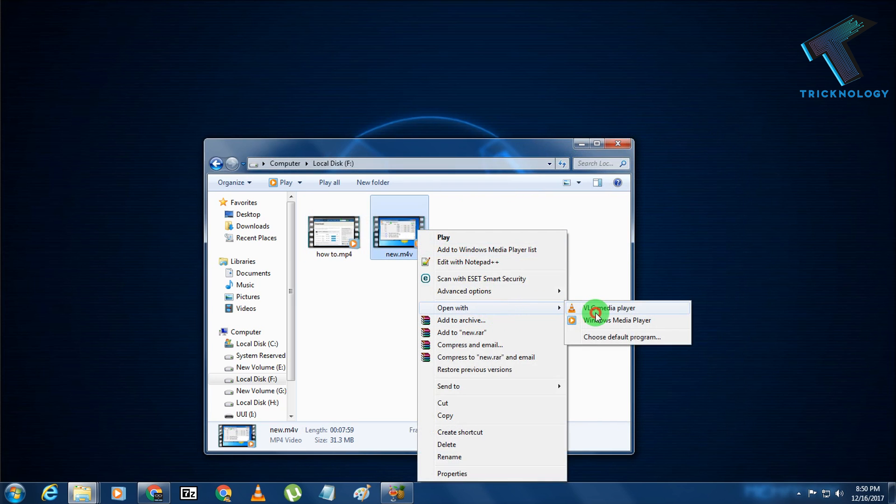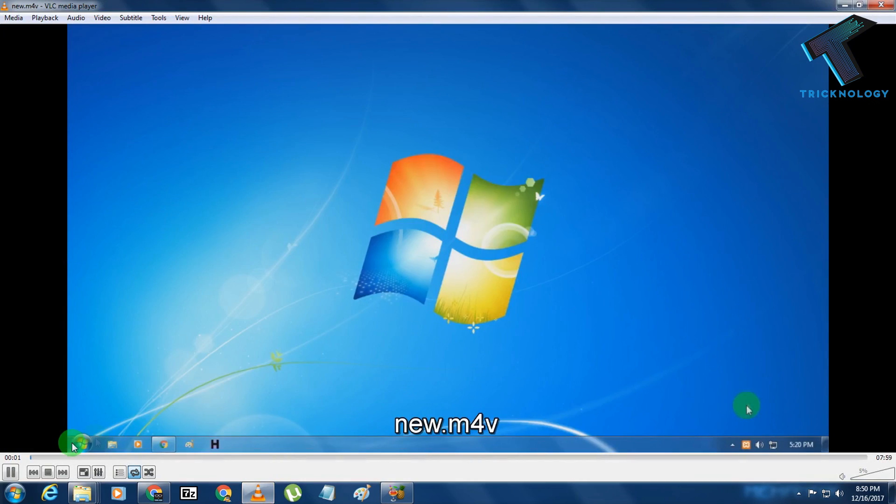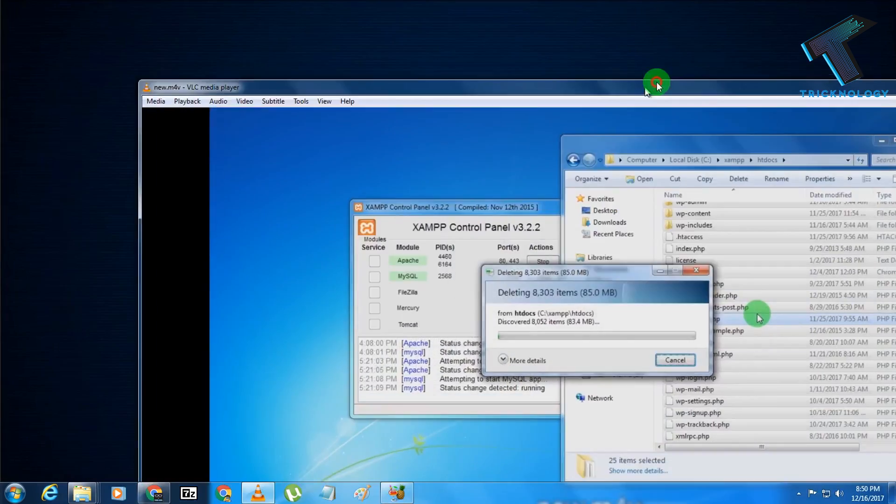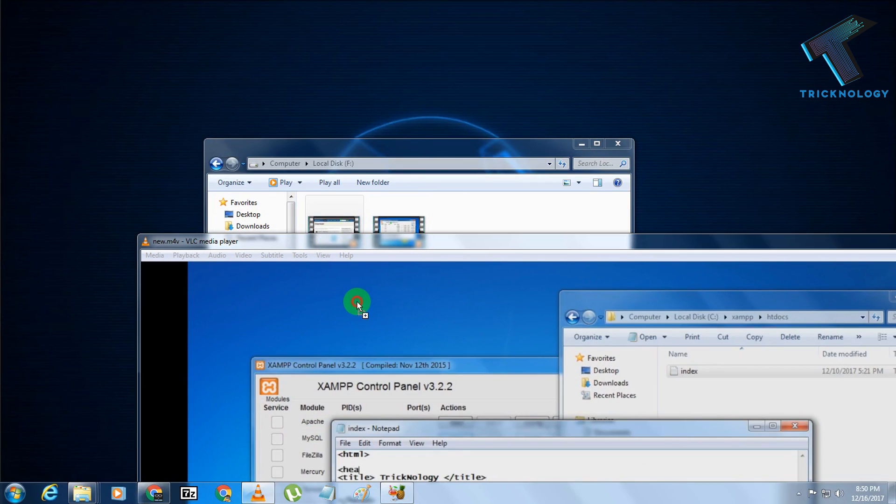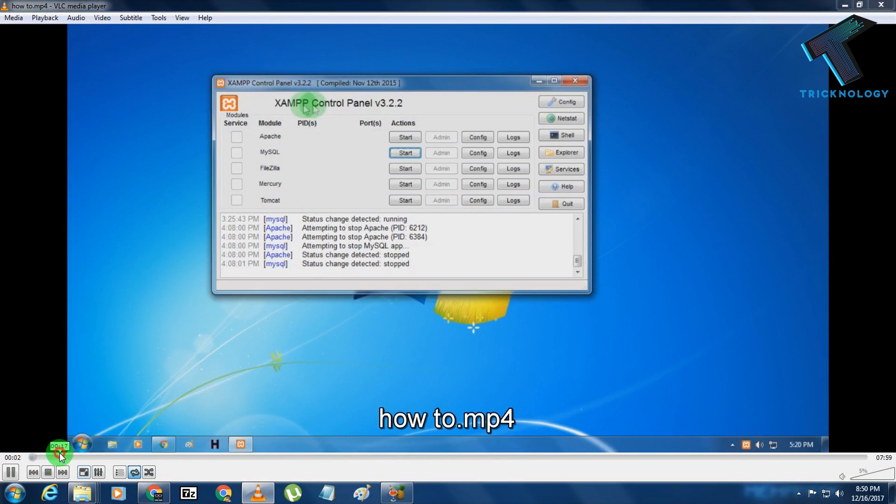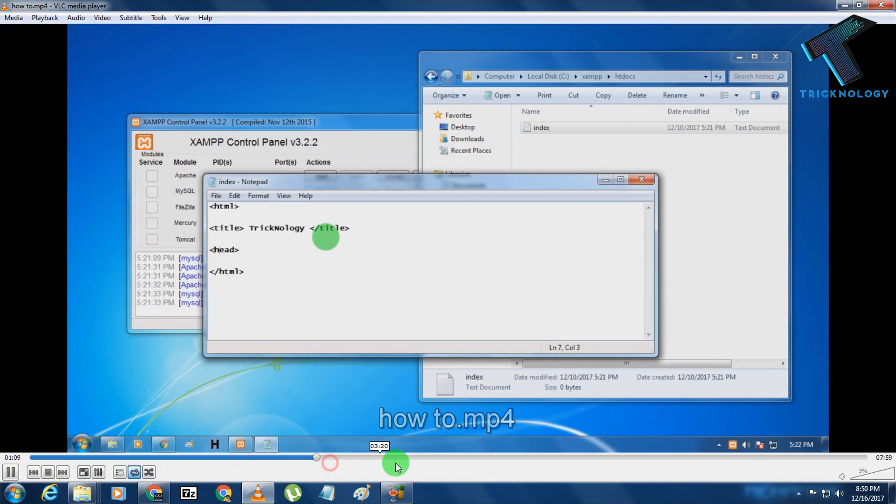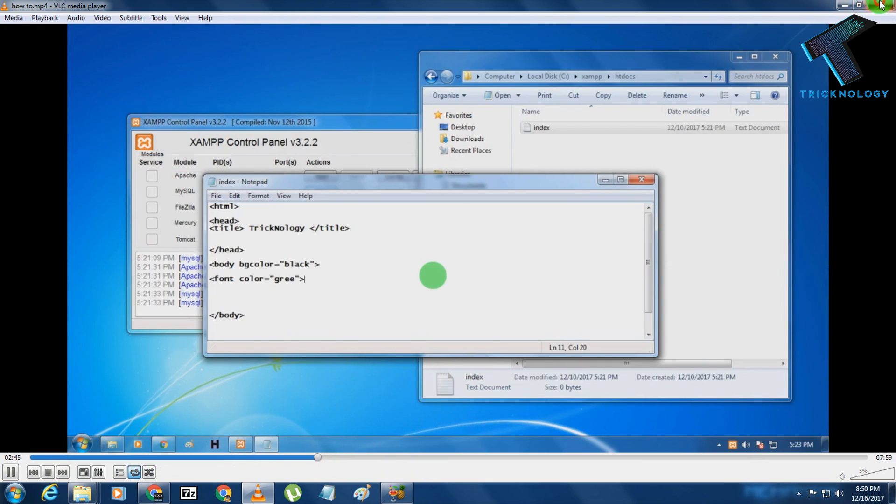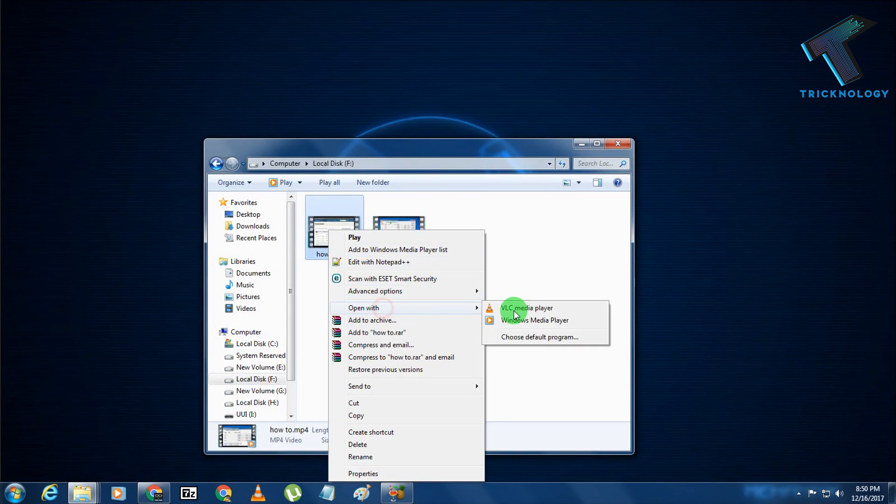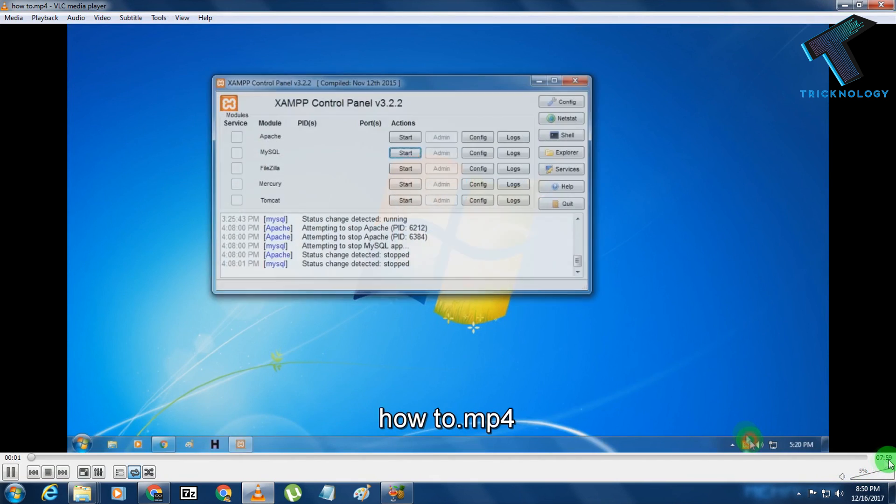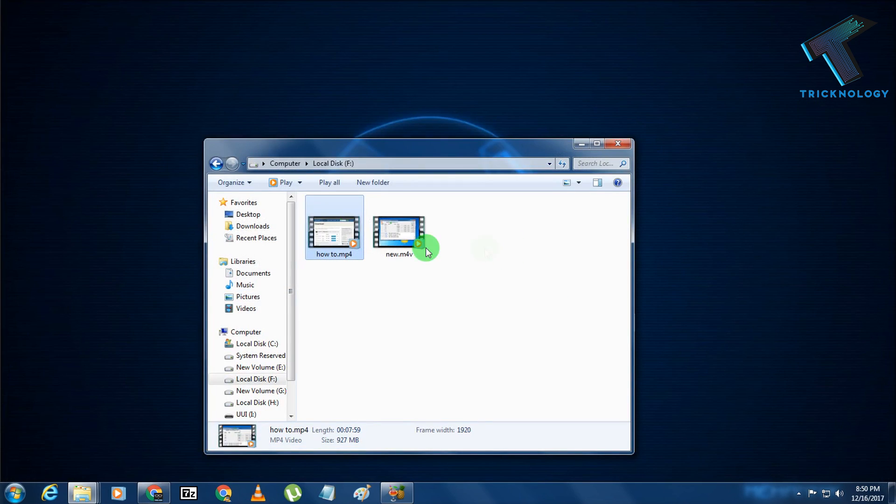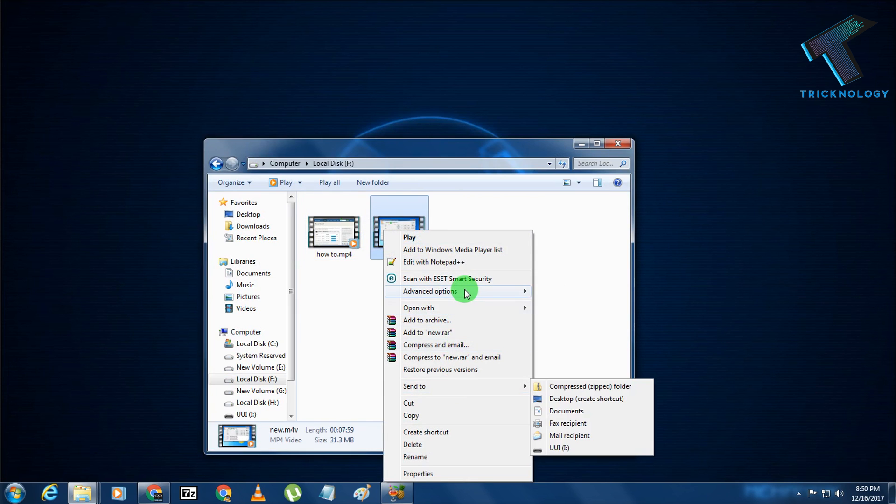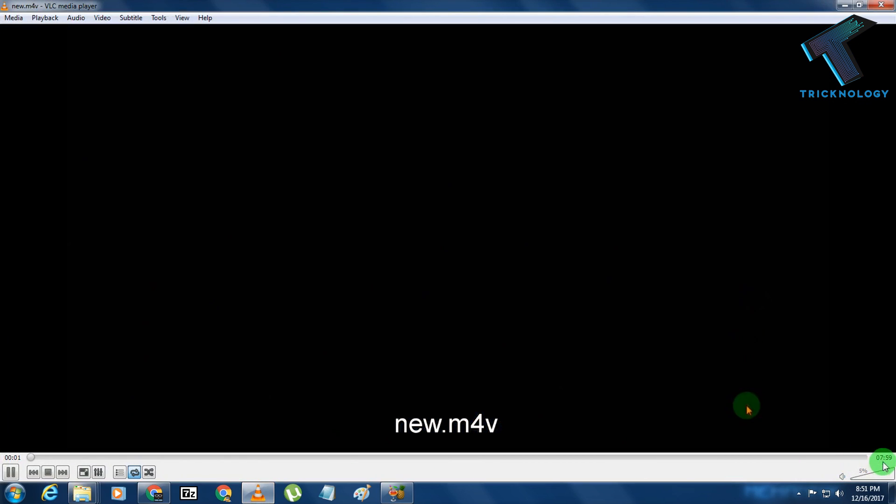Now I will show you the quality of the video. If I open them in VLC, as you can see, here is the new file quality and here is the old file quality. Almost the same. And also, as you can see from here, 7 minutes 59 seconds. And this file is also 7 minutes 59 seconds.